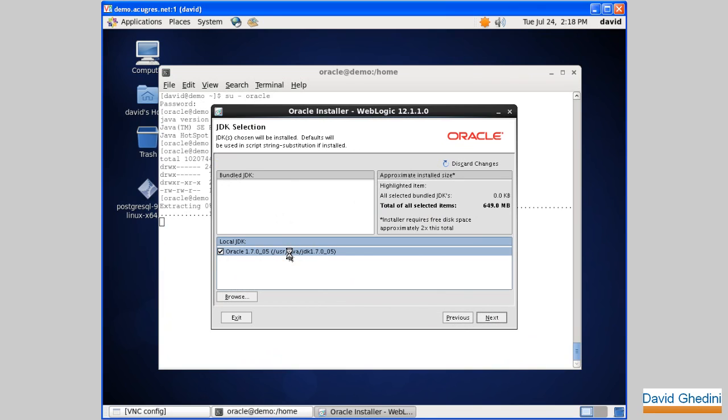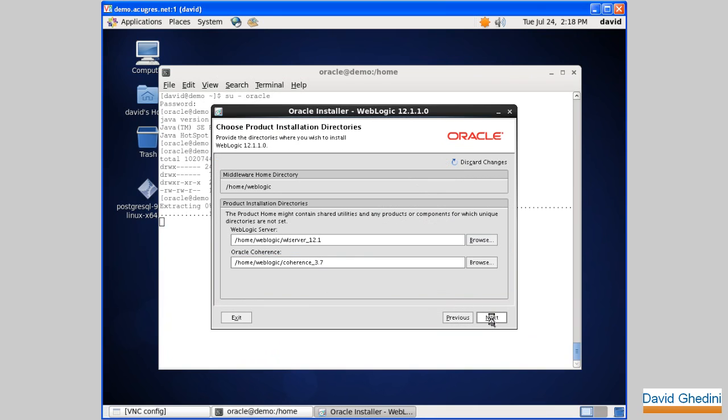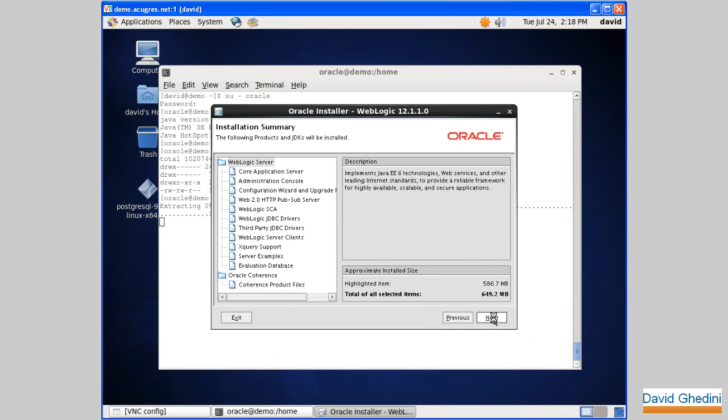So it's detected our JDK that we installed. That's good. And next. I selected coherence on the previous installation screen, so I can install that as well. Looks fine. Next.